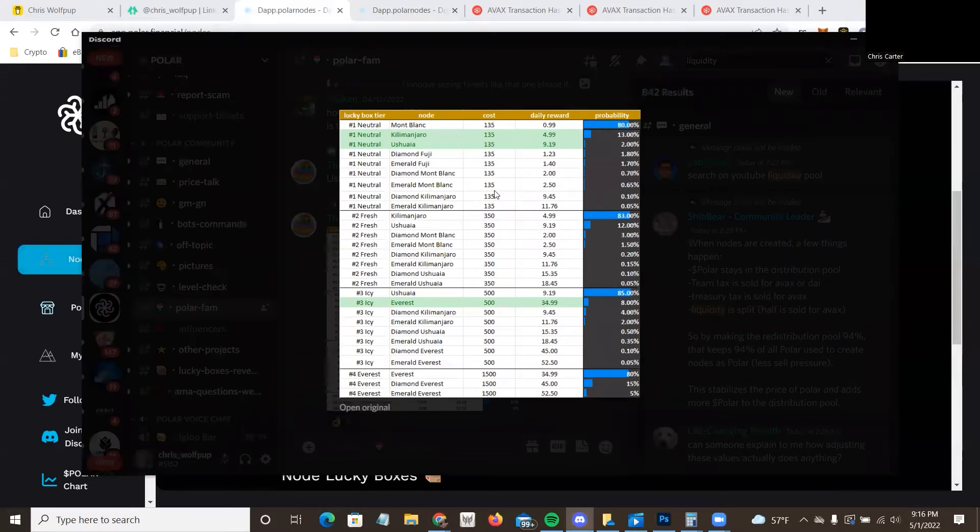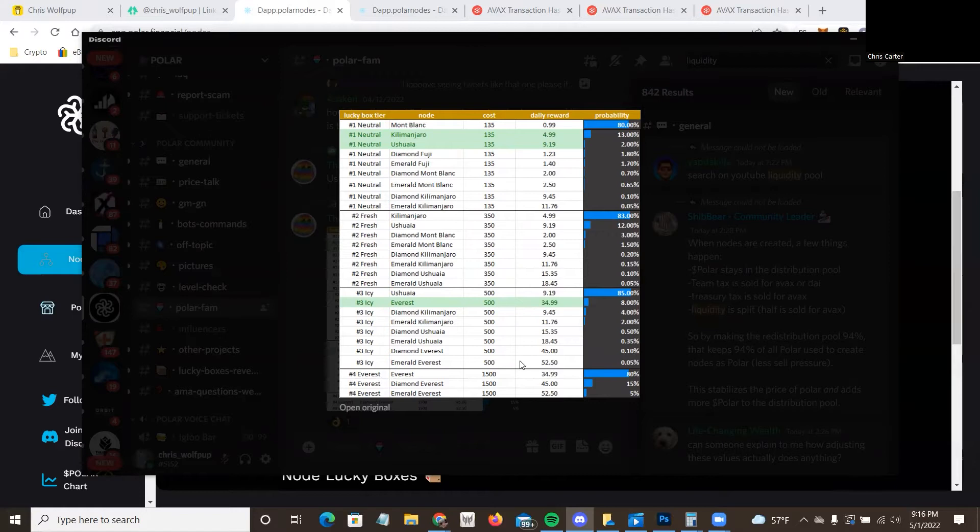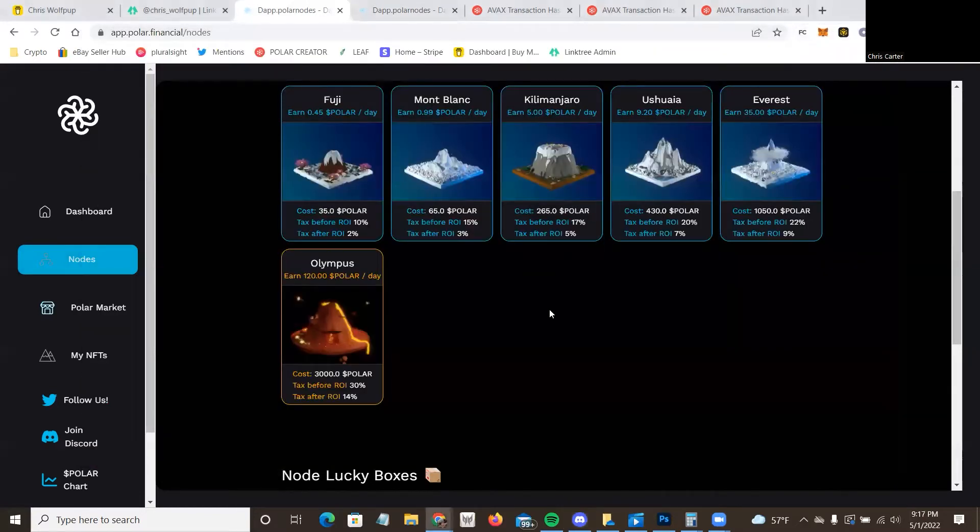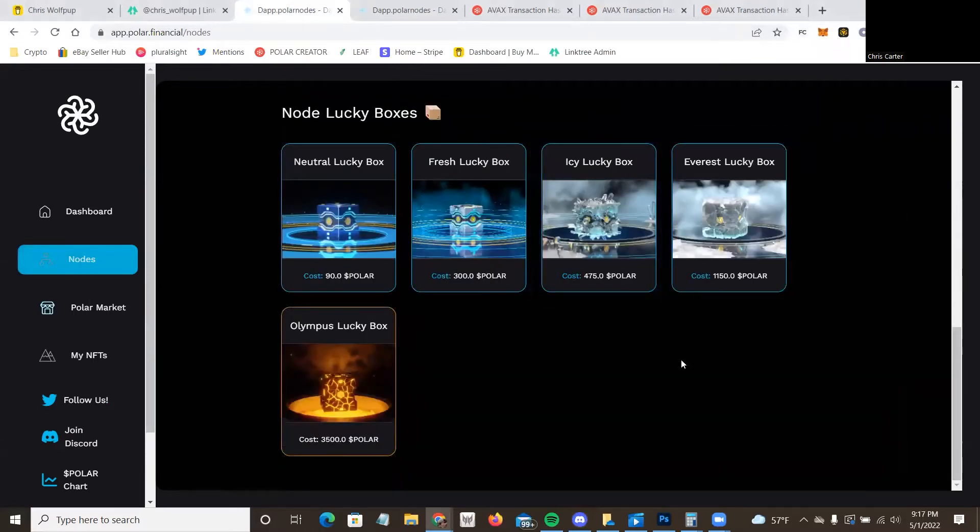All right, so the prices here are a little different. The first one's $90, the second one, the Fresh, is $300, the third one, Icy, and the fourth one, Everest, are $475 and $1,150.